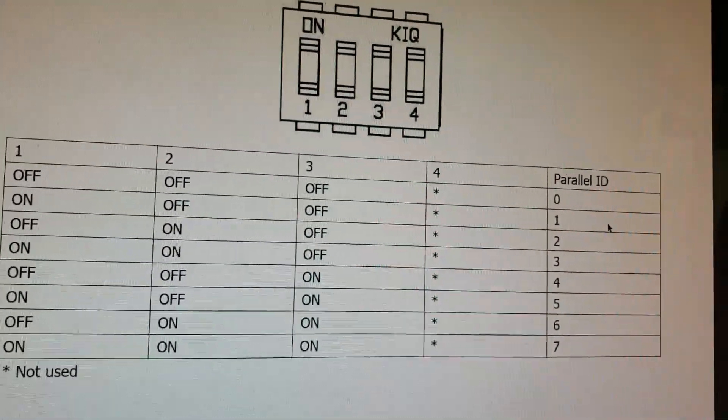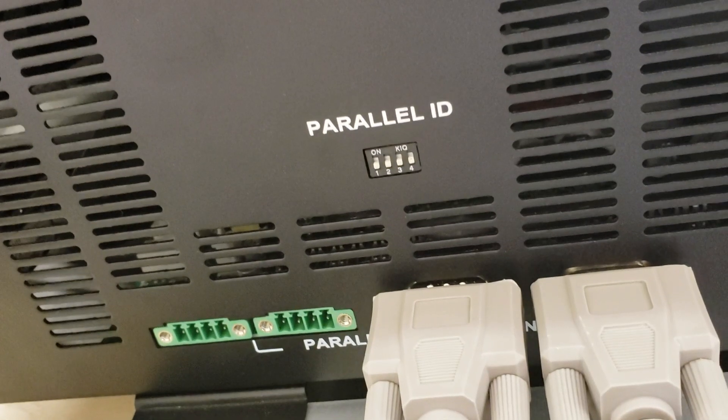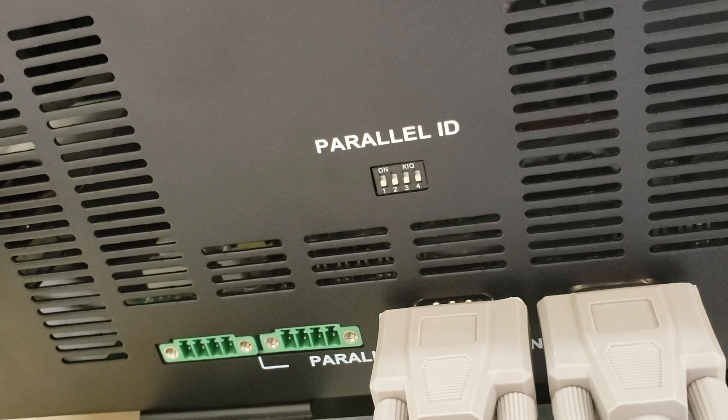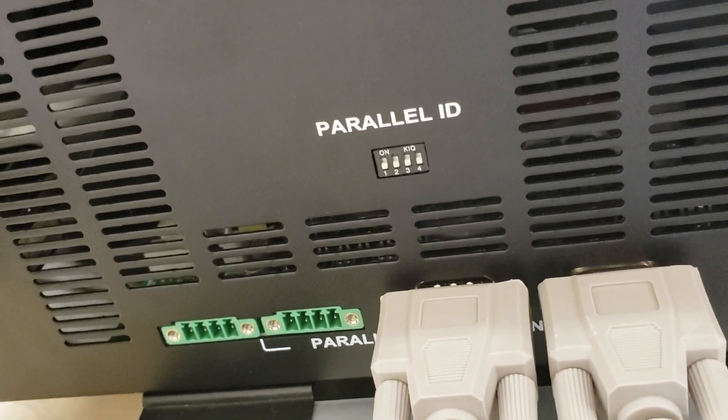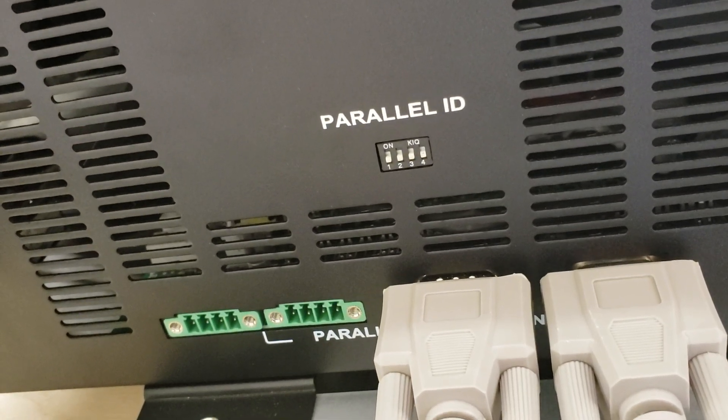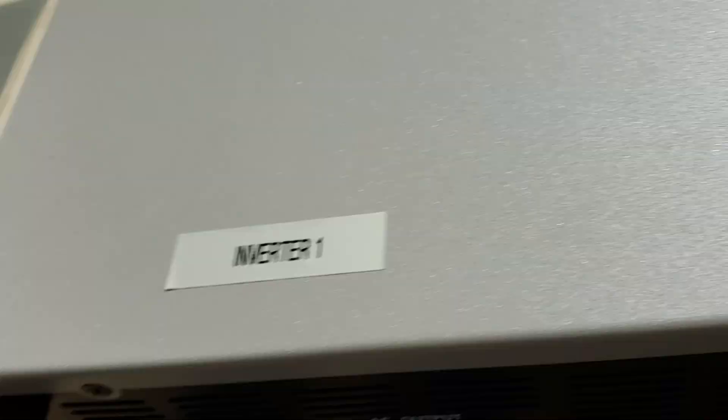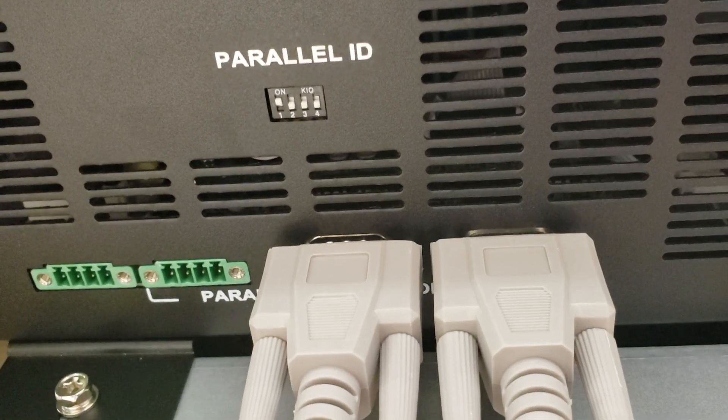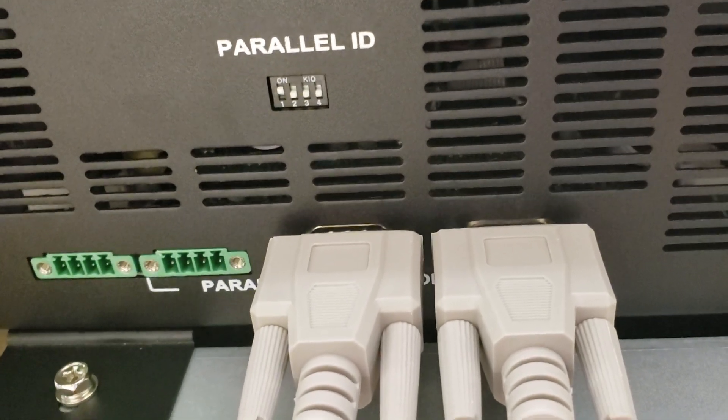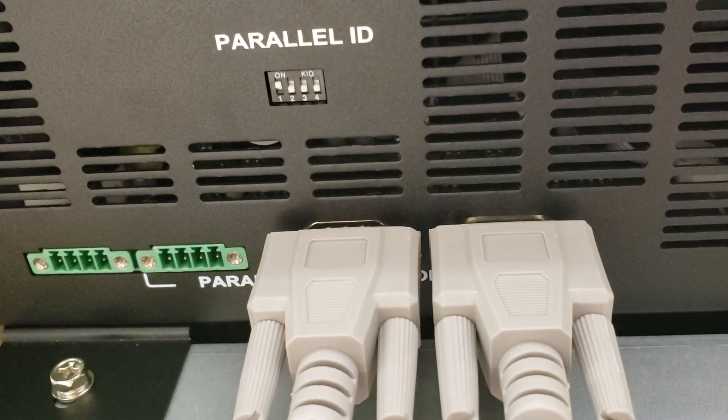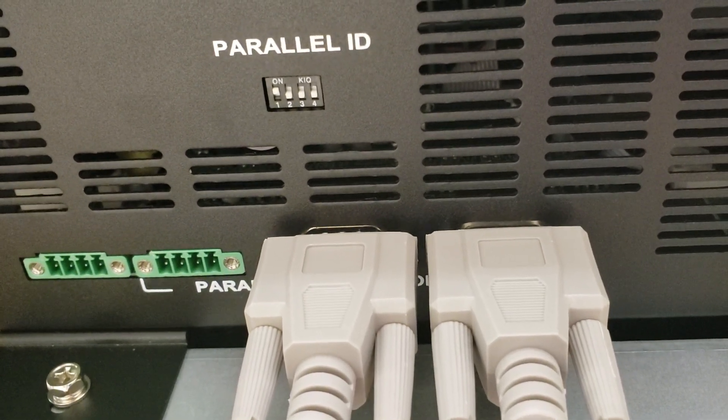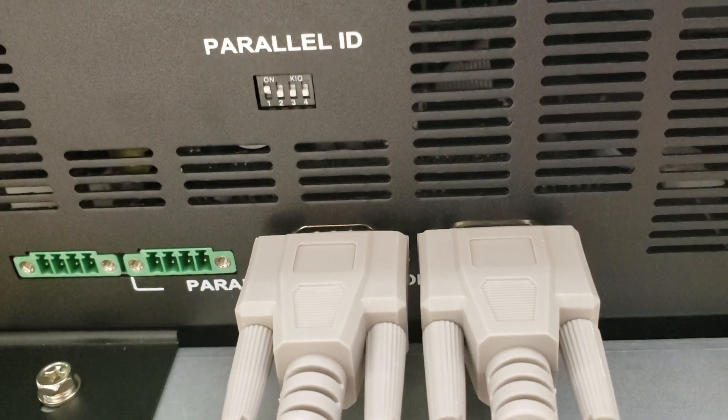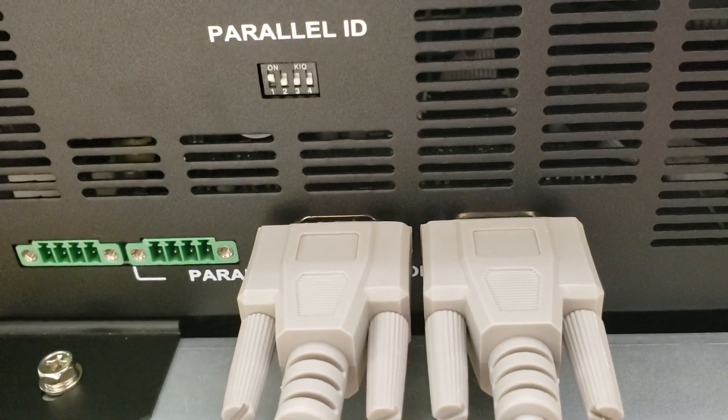Now let's take a look and see how that works on the inverters themselves. Here's the parallel ID setup for inverter number one. As you can see, all four of them are in the off position as shown on the diagram in the owner's manual. This is inverter number two, and only one switch is in the on position as prescribed in the owner's manual for parallel ID one. One is on, two and three are off, and of course four is not used and it's left in the off position.